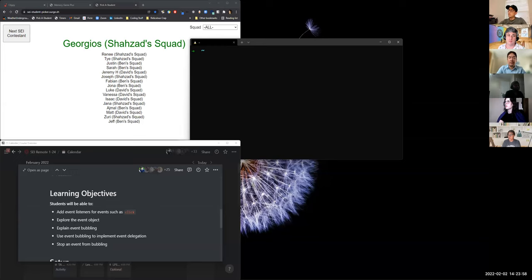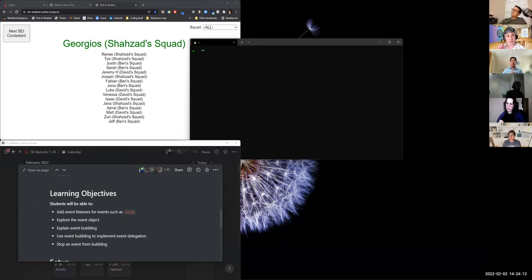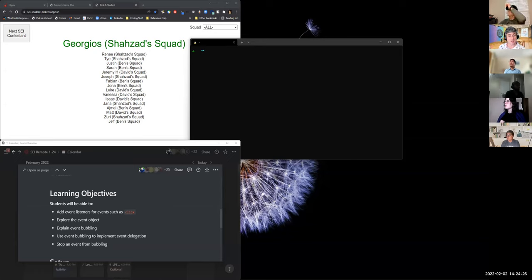We've shown you how to store elements in the DOM as cached element references, using selectors to find an element in our HTML and save it as a variable. We've shown you how to adjust certain properties of that. Now everything is going to start coming together because we're going to attach events and event listeners to things, which is what will allow us to have interconnected functionality.